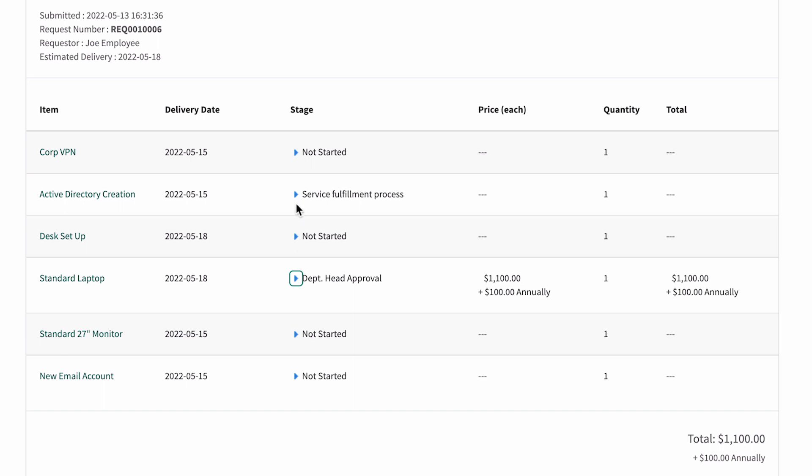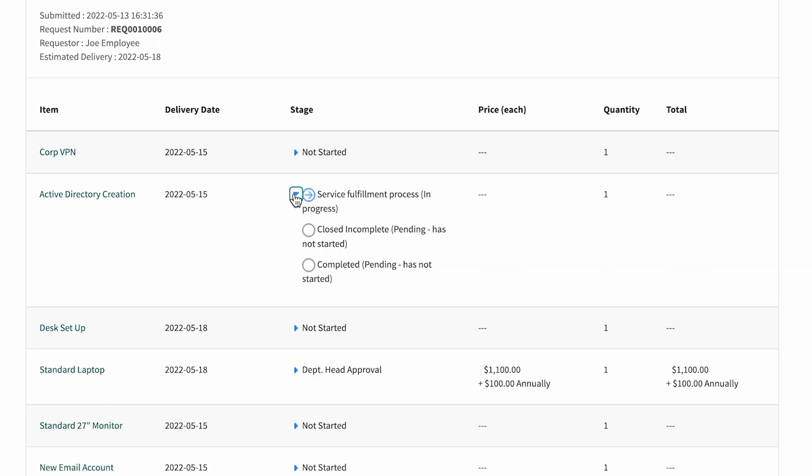And here we can see that service fulfillment for Active Directory creation has started immediately, as we expected.